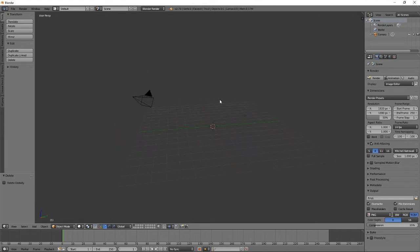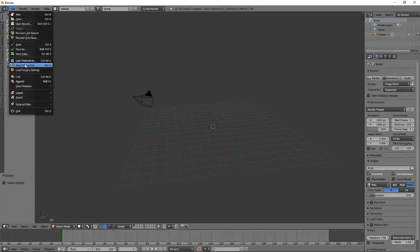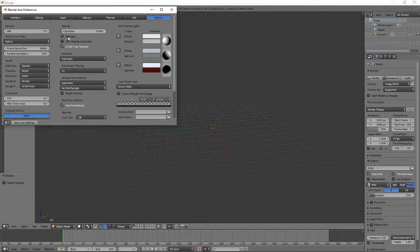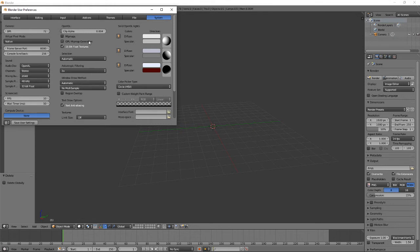Now that you have everything downloaded, the first thing you want to do is click the render engine dropdown and go to Cycles Render, because that's the render we're gonna use. Then go to File > User Preferences, go to System, and uncheck Mip Maps and Mip Map Generation — because if you load in a character everything would look very blurry. Once you've unchecked those, press Save User Settings and exit.